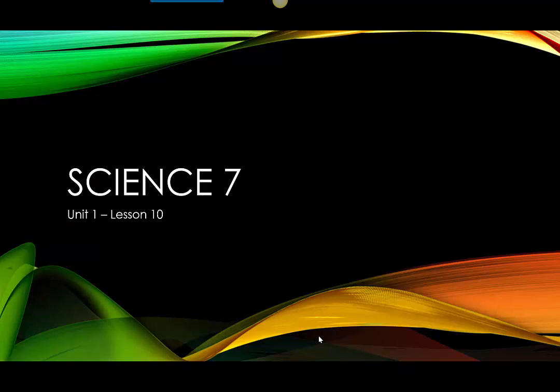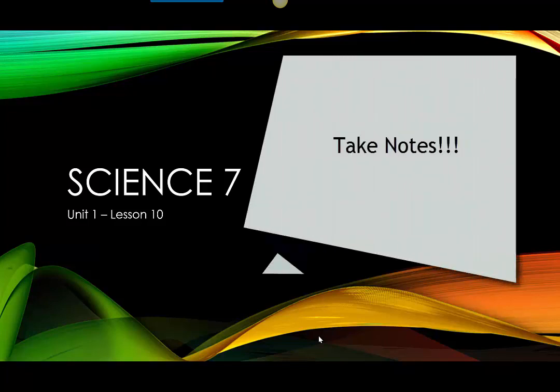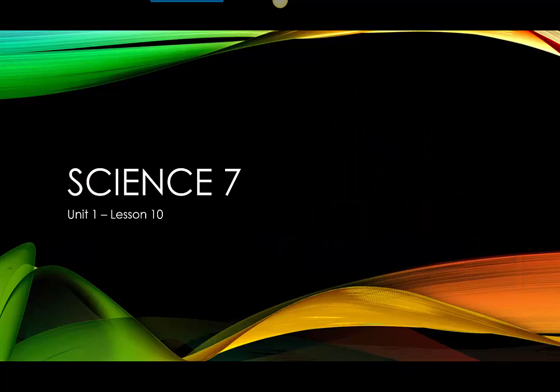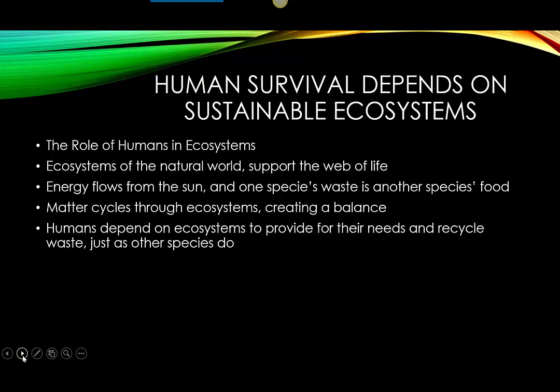Welcome to Lesson 10 in our first unit of science. This is the beginning of Chapter 3, and this chapter is going to be looking at the role of humans in ecosystems. The first thing we're going to talk about is that human survival depends on sustainable ecosystems — what is our role in ecosystems, and how do the ecosystems of the natural world support the web of life? How do our interactions and impacts on those ecosystems affect us and the ecosystems around us?